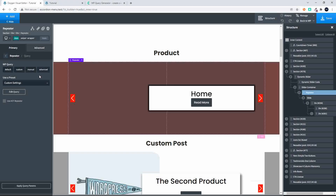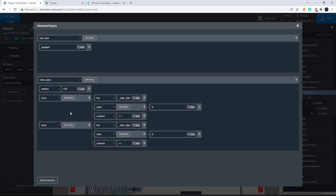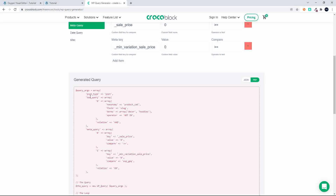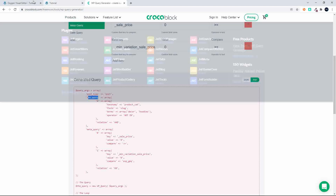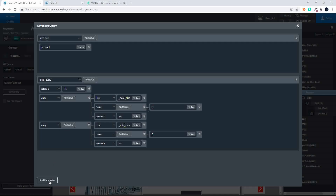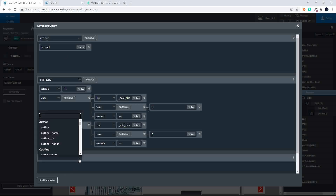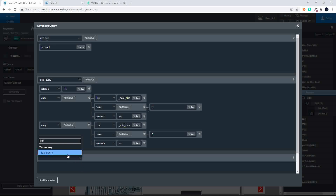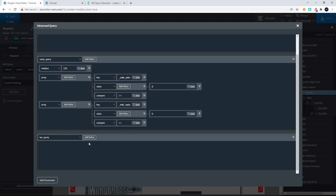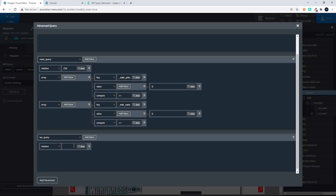To target a specific category, I head over to my query and edit it. Now I need to add a taxonomy query — a tax query. I go into Oxygen, add a parameter, and type in taxonomy query. I create the query, add the value, and set the relation to AND, so the product must also be in the specified category.